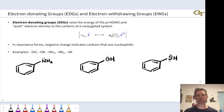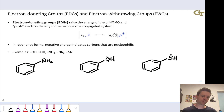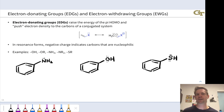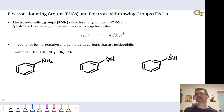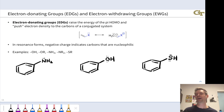Electron donating and withdrawing groups are electron sources and sinks — places we can start resonance electron flow and places we can end resonance electron flow. Their structures have general patterns we can easily understand. We'll introduce those patterns and discuss how these groups modulate frontier orbital energies. Electron donating groups generally push up orbital energies making the molecule more nucleophilic, while electron withdrawing groups generally pull down orbital energies making the molecule more electrophilic.